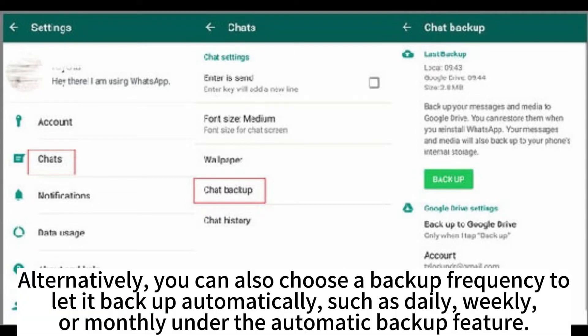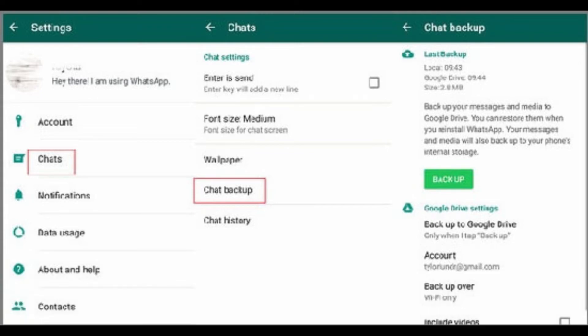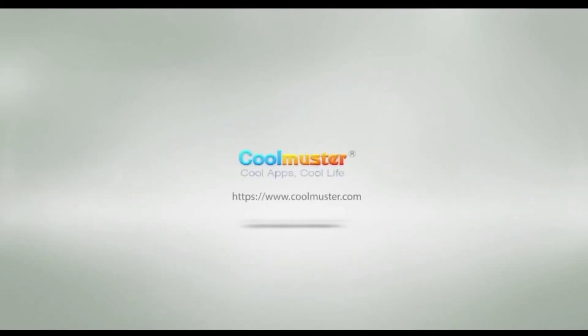Alternatively, you can also choose a backup frequency to let it backup automatically, such as daily, weekly, or monthly, under the Automatic Backup feature.